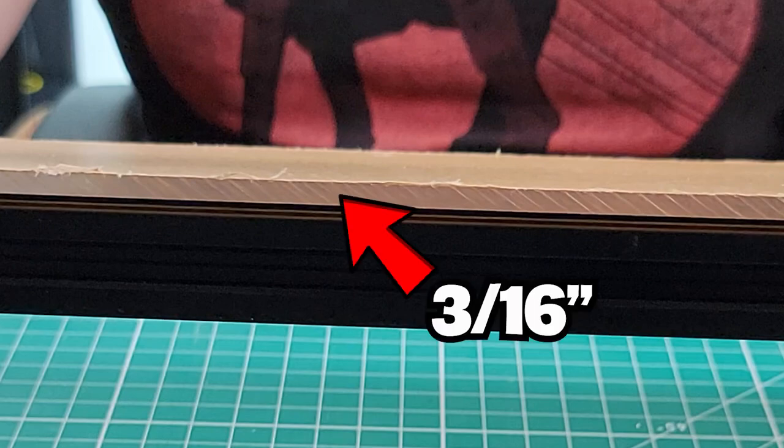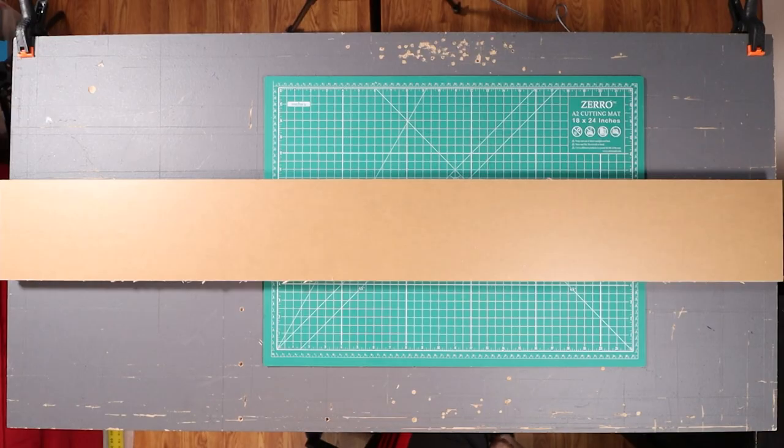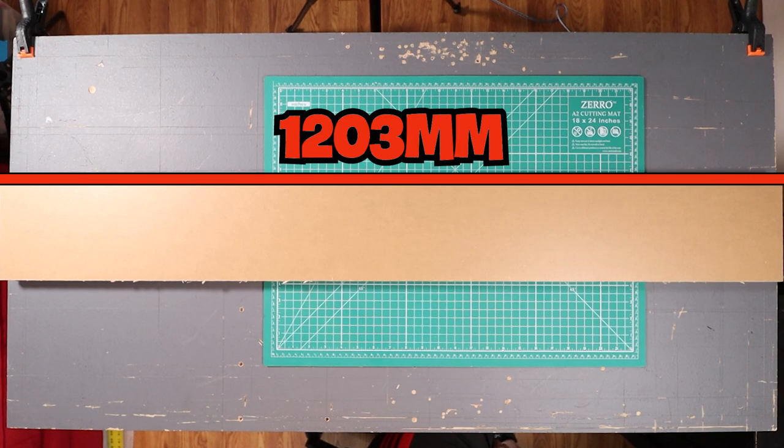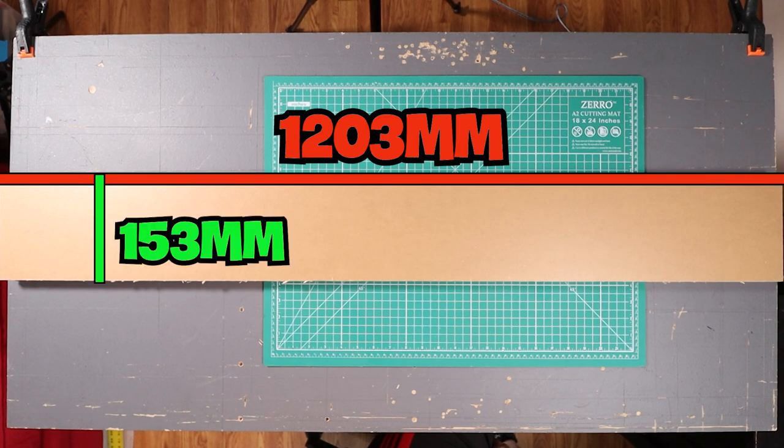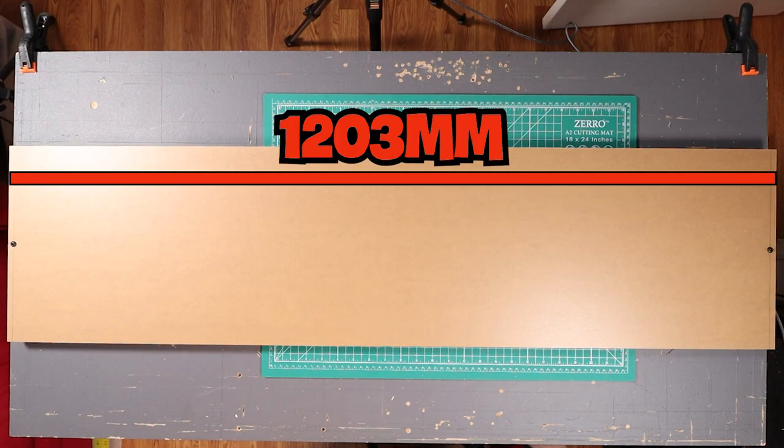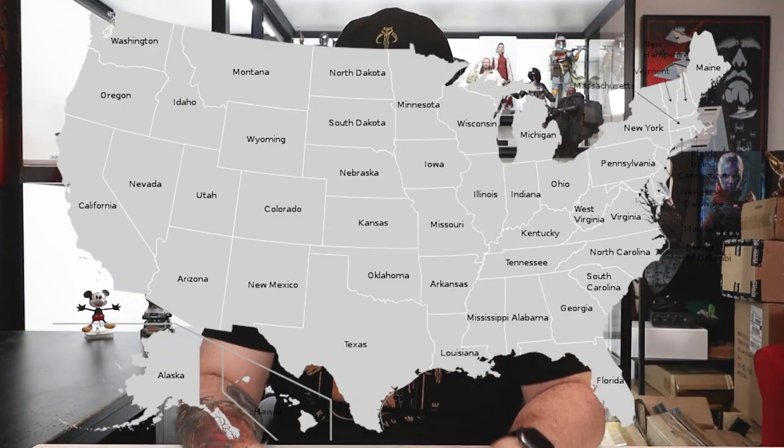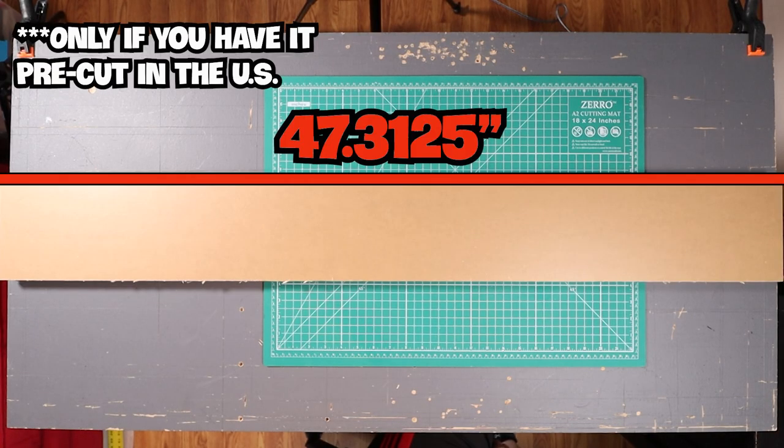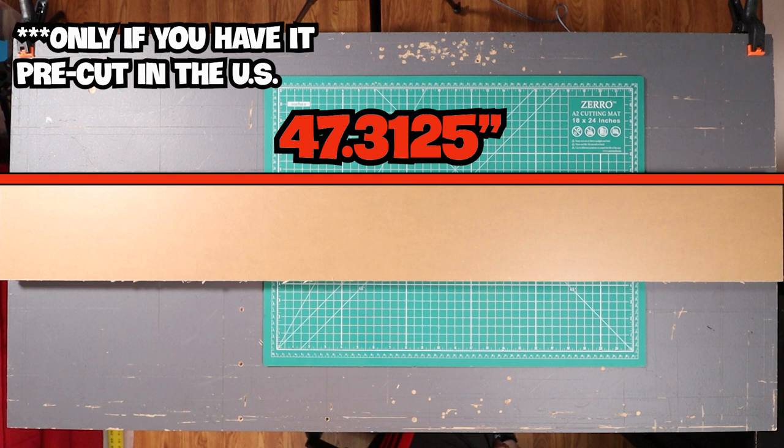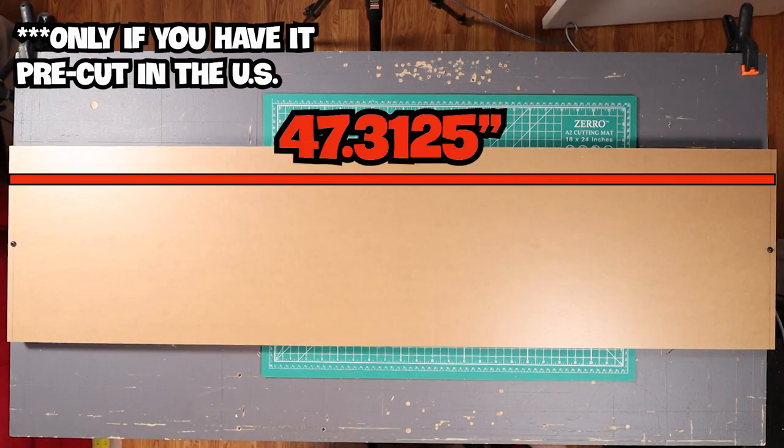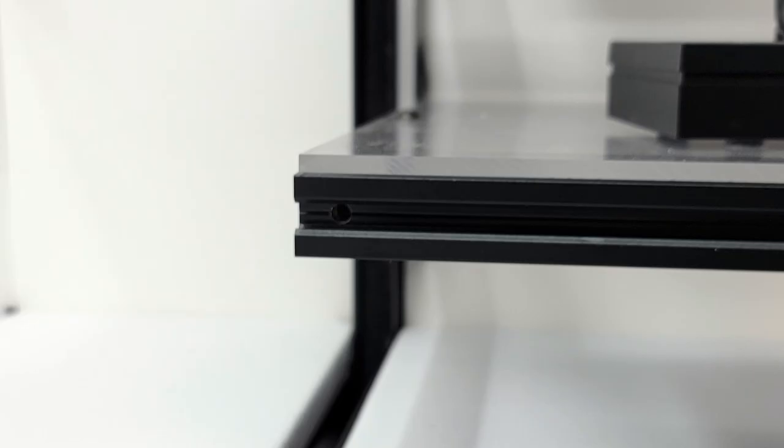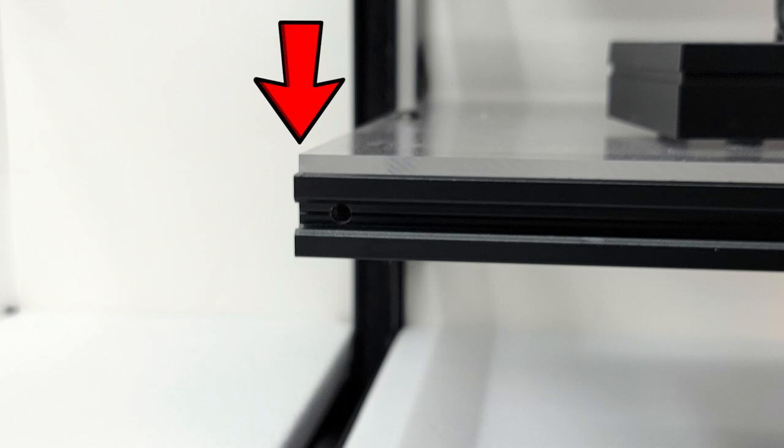For the thickness of the acrylic, I chose 3/16ths of an inch. If you are cutting the acrylic yourself, then cut it to the dimensions of the frame: 1203mm x 153mm and 1203mm x 305mm. If you live in the US and have the place cut it for you, they may not be able to use metric. If this is the case, then you will use the measurements of 47.3125 x 6 inches and 47.3125 x 12 inches. This size is just a hair smaller in length, but you can't tell with the naked eye.